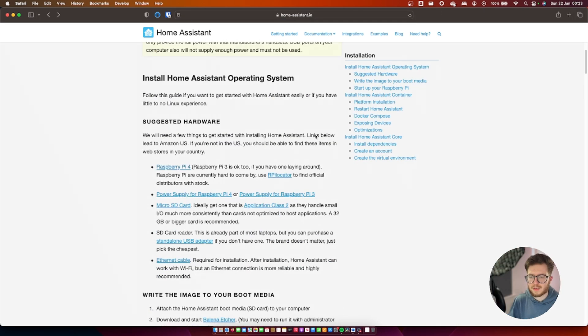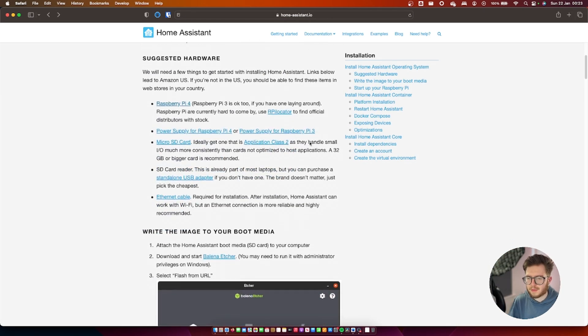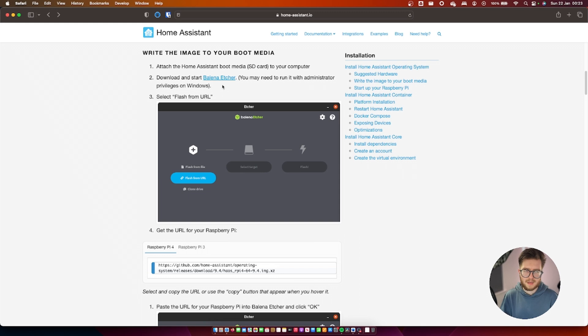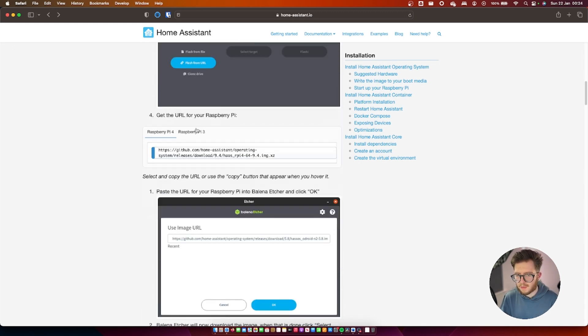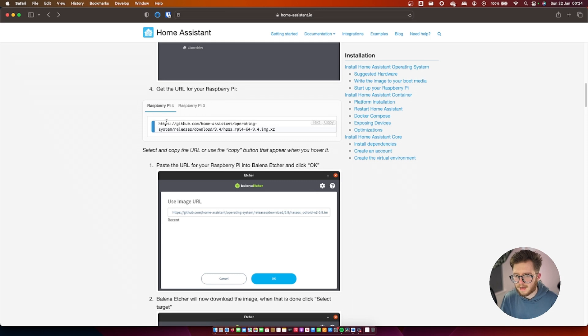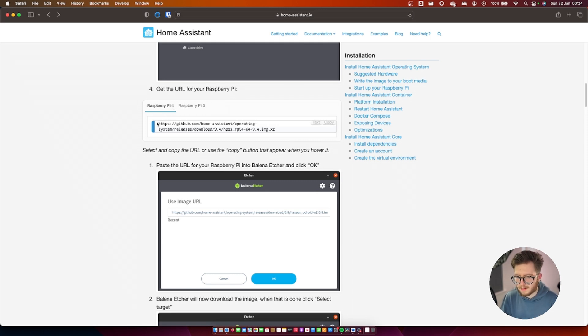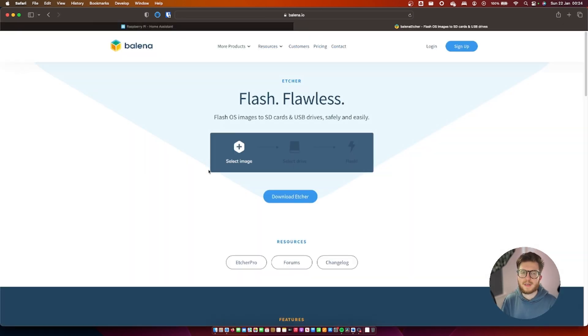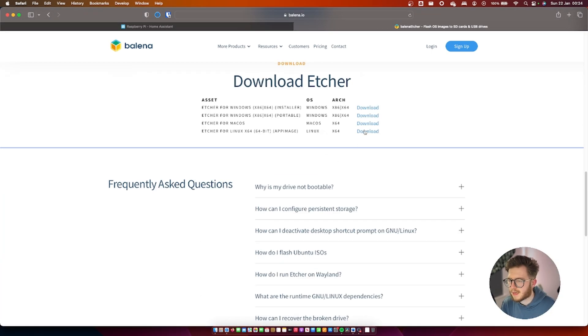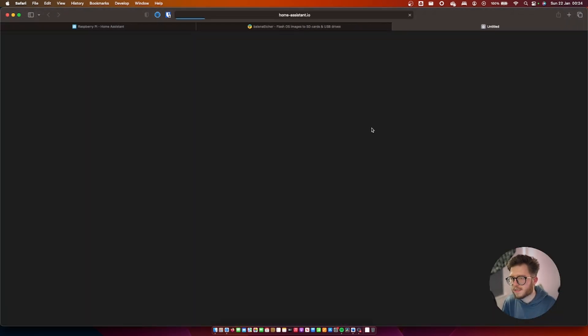When you're on this page we're just going to scroll down and another thing you will need is Balena Etcher. So I'll leave a link in the description as well to download that. We're just going to scroll past this and get to this stage here. We're using Raspberry Pi 4 so we're just going to select this and copy it. Then head over to Balena Etcher's website, download it and select your corresponding operating system.